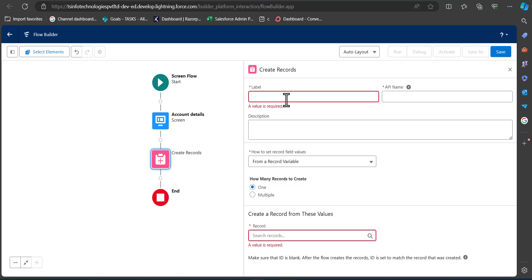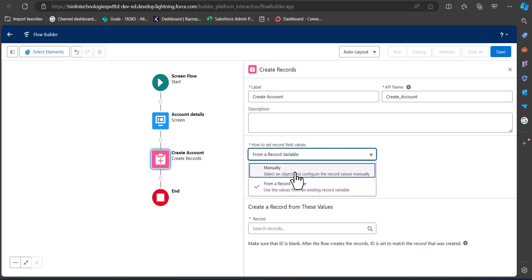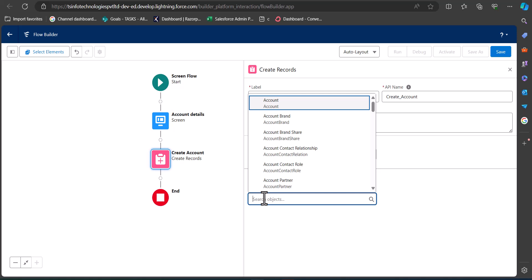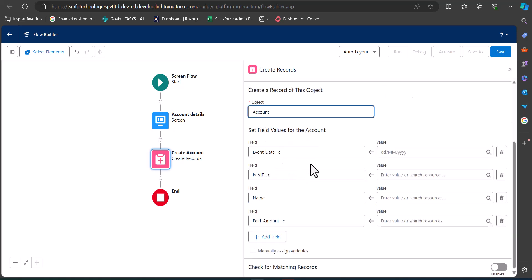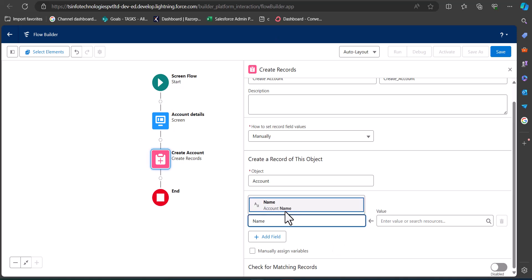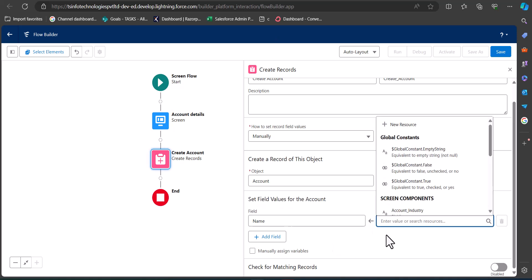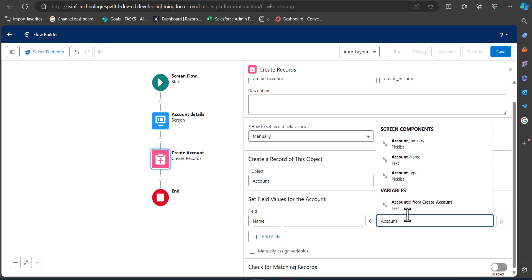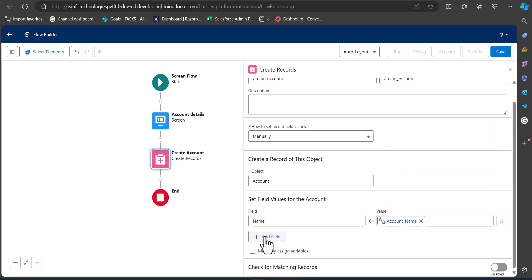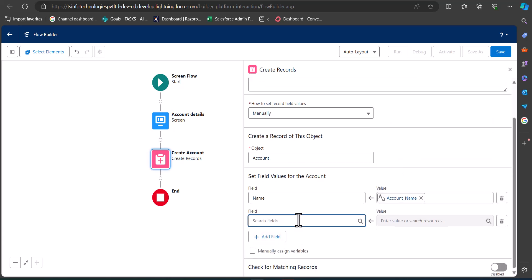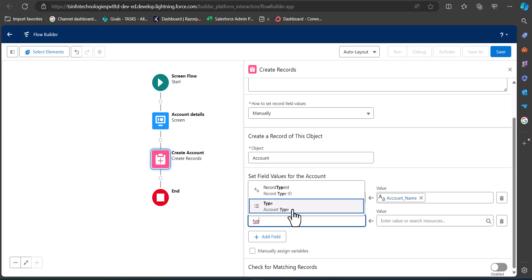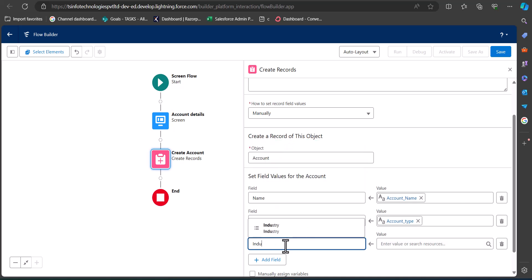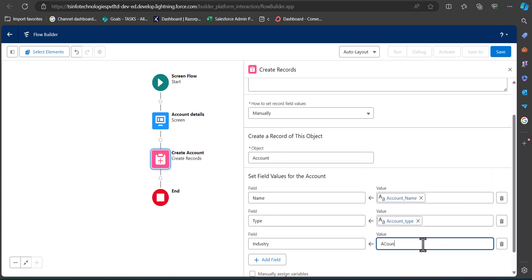In the Create Record element, we map the screen element to the object fields. Enter the label as Create Account Record — the API name will be auto-filled. Under how to set record field values, select Manually and choose the object Account. Now map the fields: the Name field maps to the Account Name screen element, the Type field maps to Account Type, and the Industry field maps to Account Industry.